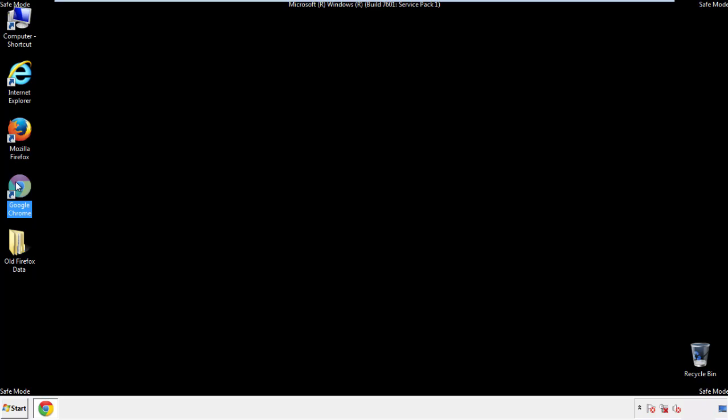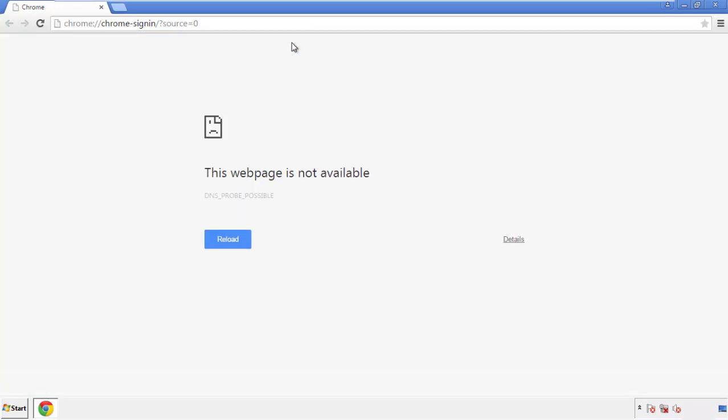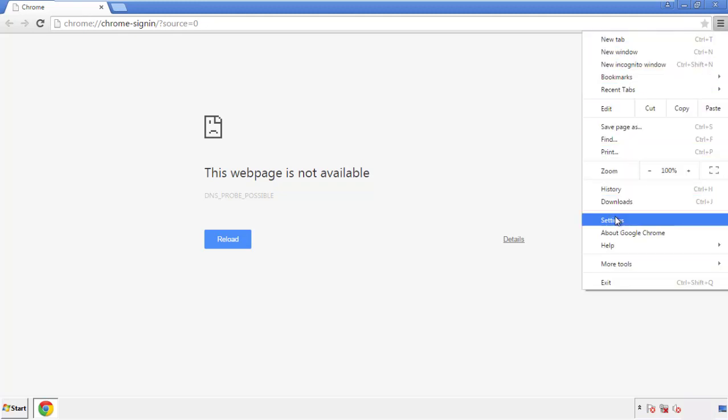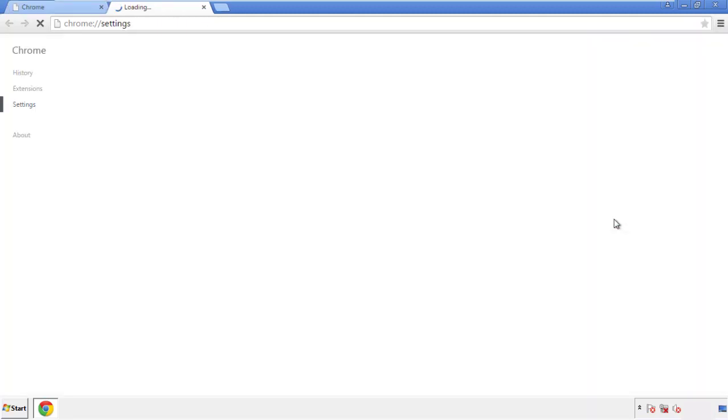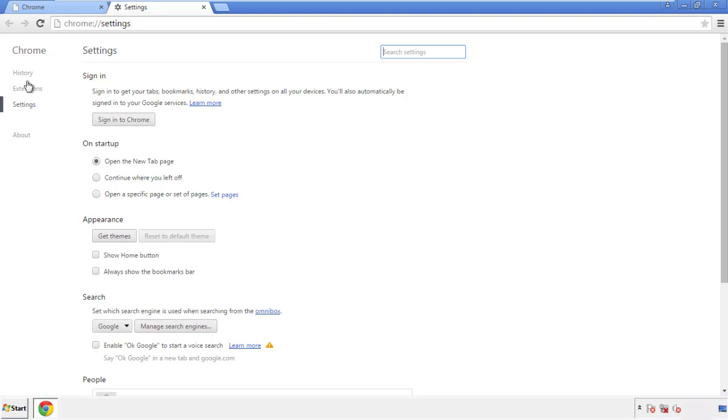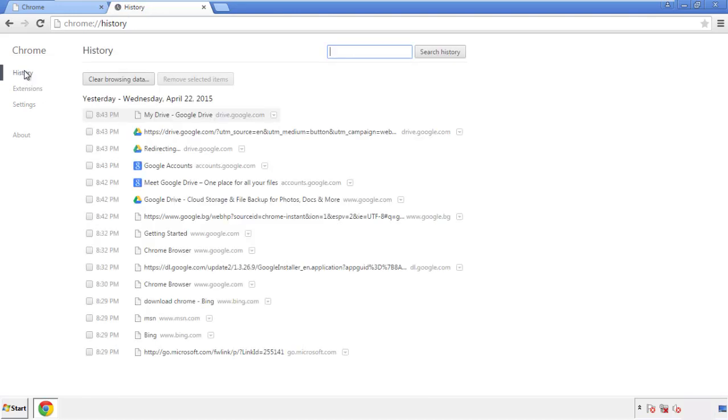Now for Chrome. Open the application, doesn't matter from where. Under the menu button, click on Settings. Then History, and Clear Browser Data.